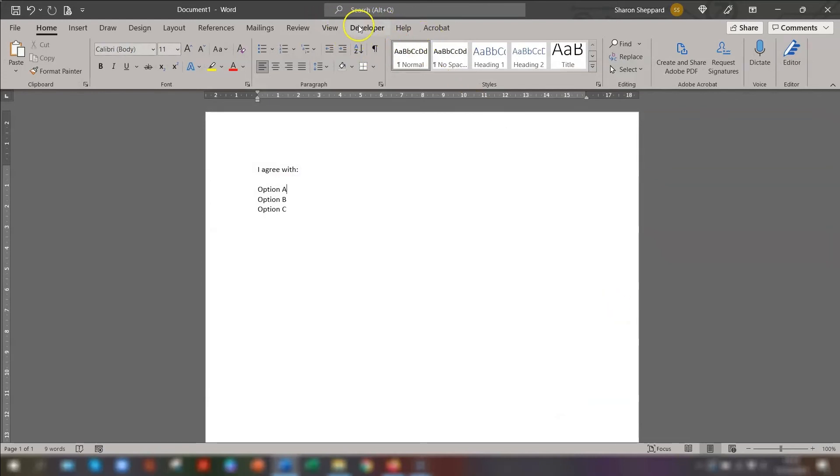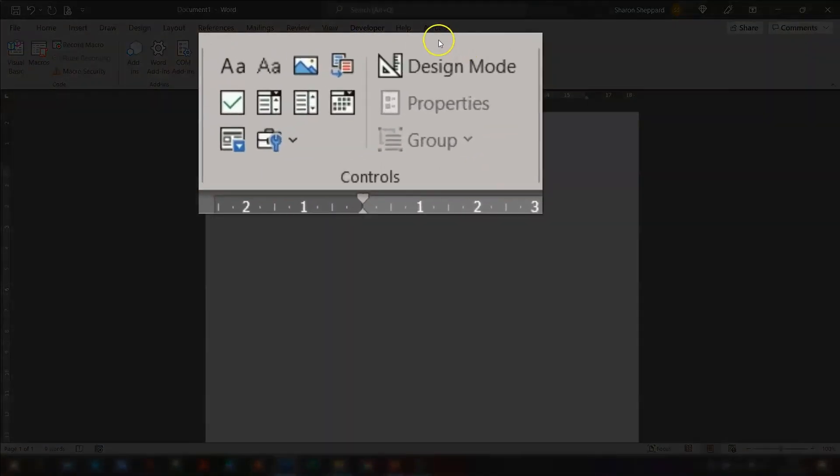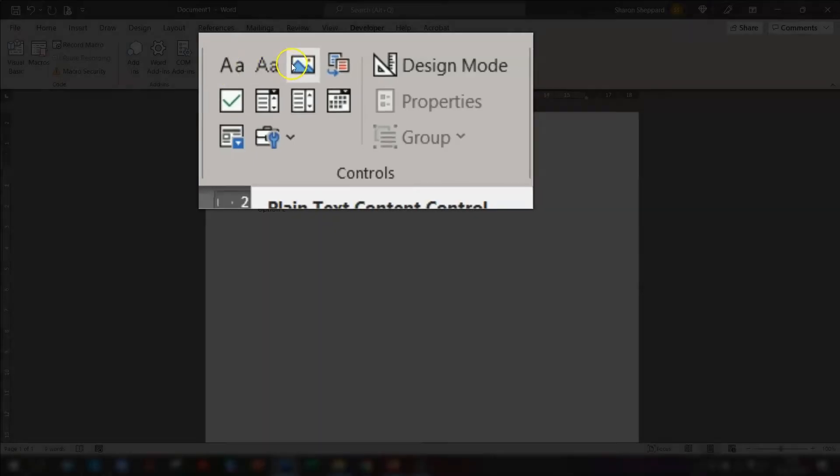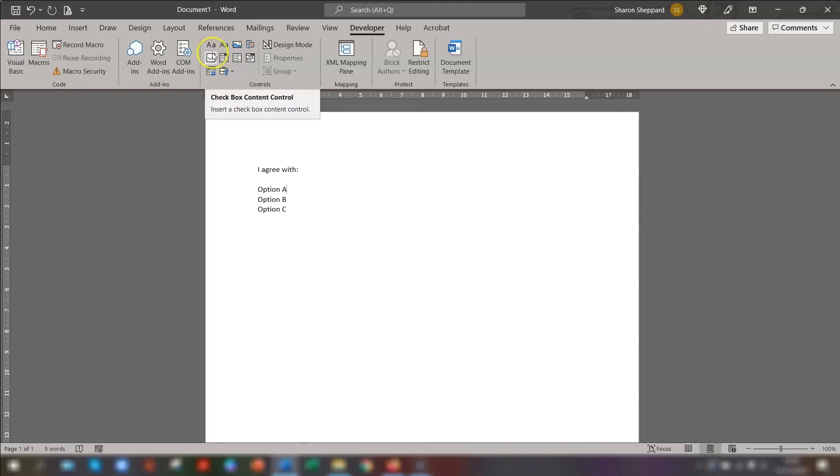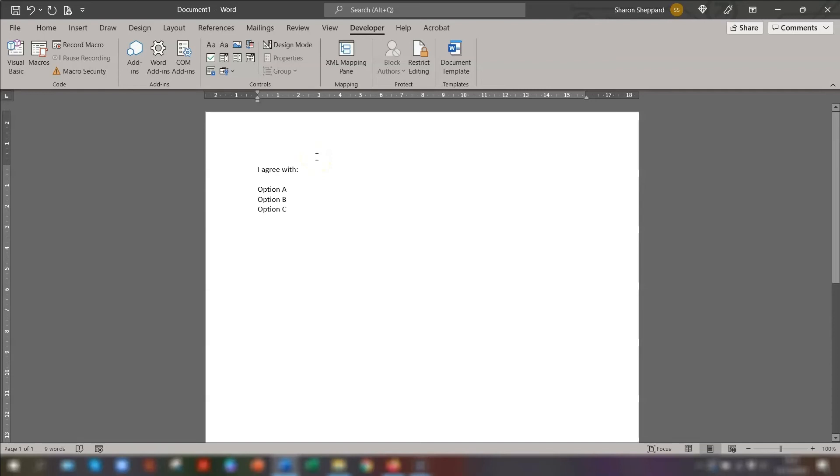And now you can see the Developer tab is on the ribbon here. So if you click into the Developer tab, in this Control section here is where you'll find the checkbox. If you hover over each of these icons, then a tooltip will appear telling you what they actually do. So you can see it's quite clearly marked as a checkbox with a tick in it. And that's what we need. So position your cursor where you want your first checkbox to go. I'm just going to press the Space bar next to Option A. And I want the first checkbox to go here.